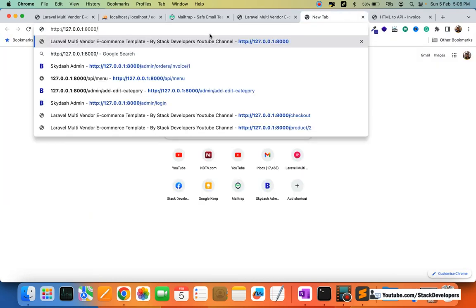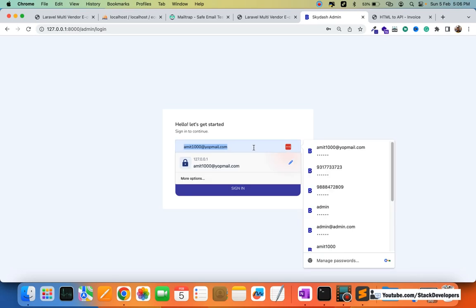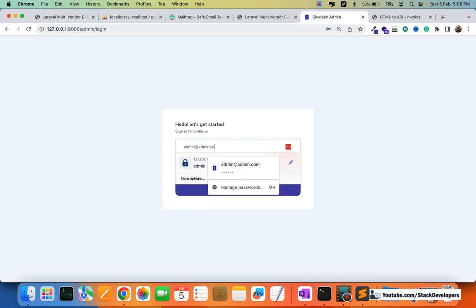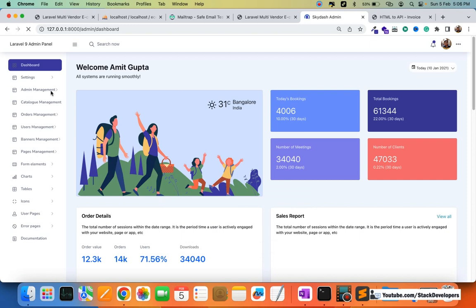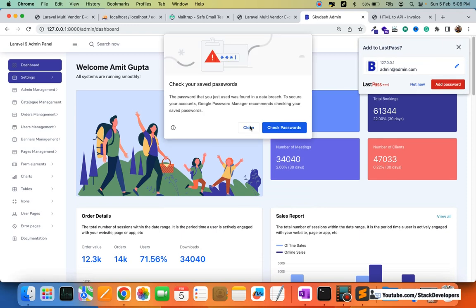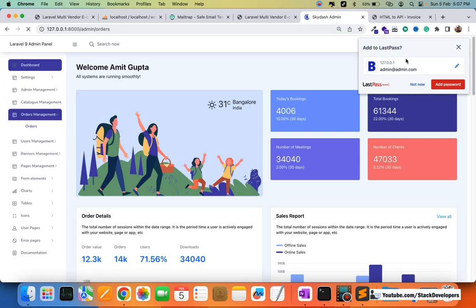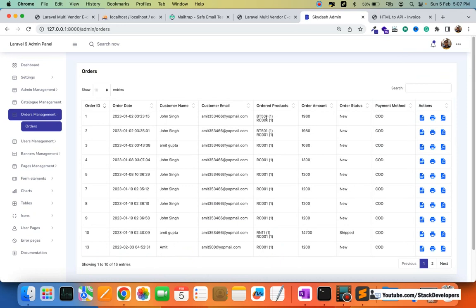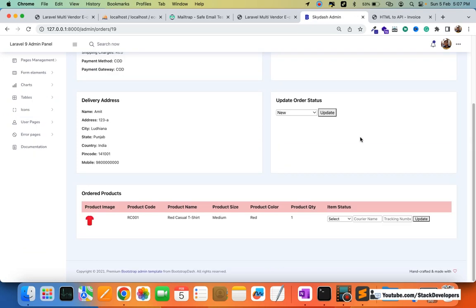I'm going to log in to the admin panel to show you the order there. The complete admin panel and vendor panel are ready. Here in the orders section, you can see the new order has come in — this is the 19th order, placed by the registered user, and we can see the complete order details.